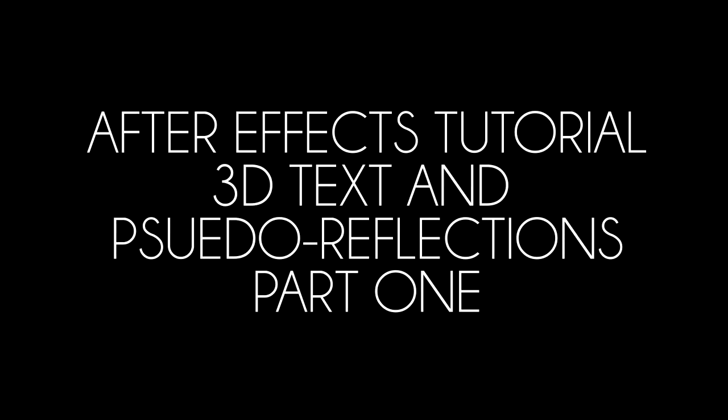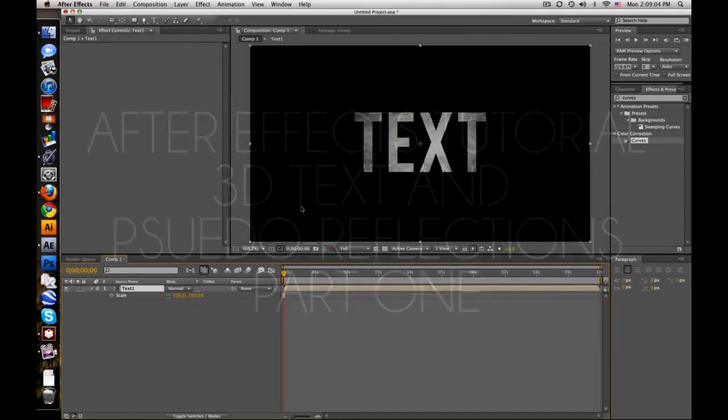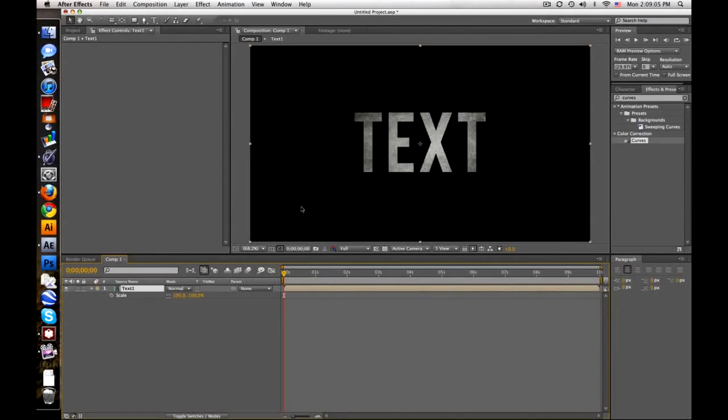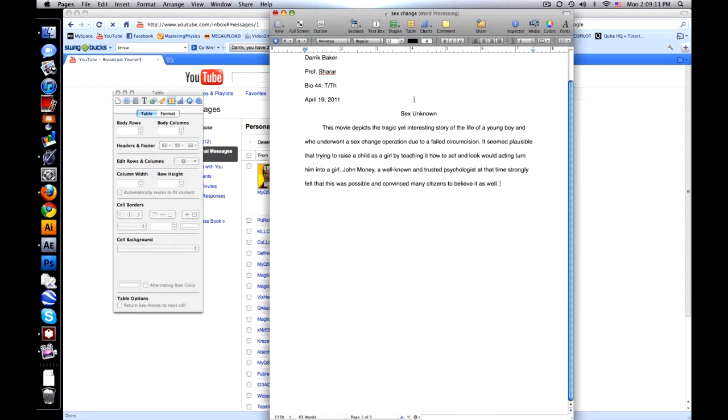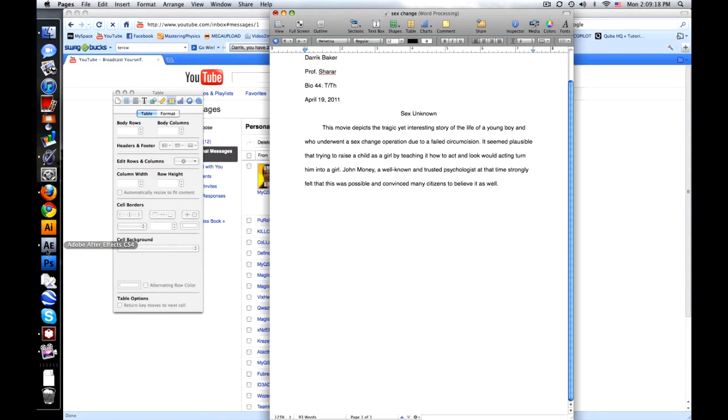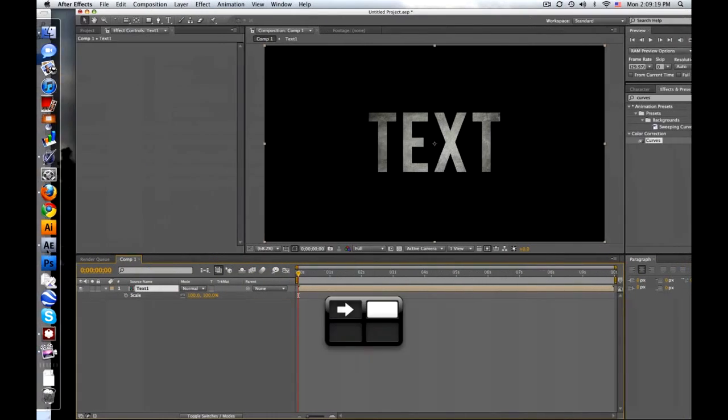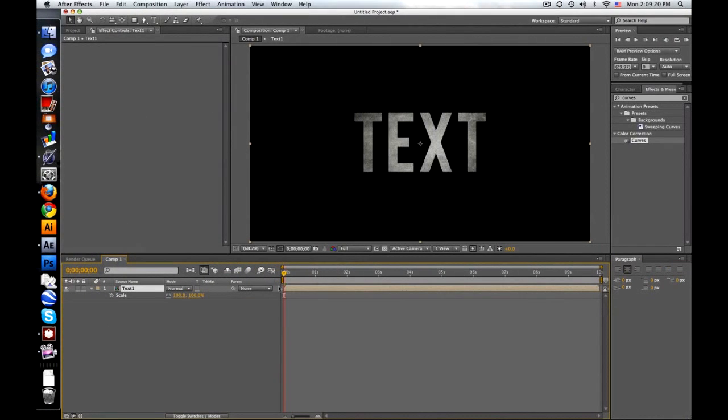Hi everybody, this is Baker. So I got this sexuality essay I gotta do. I don't feel like doing that because it's about sex change and circumcision stuff.